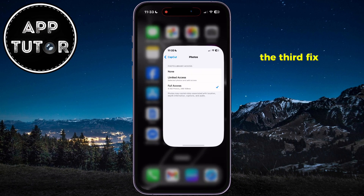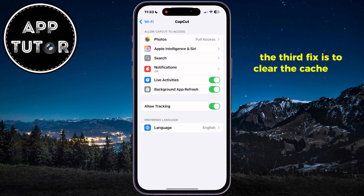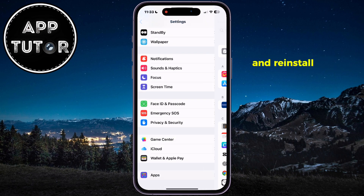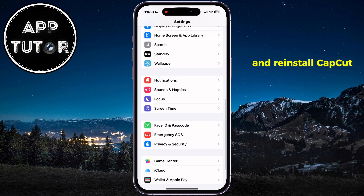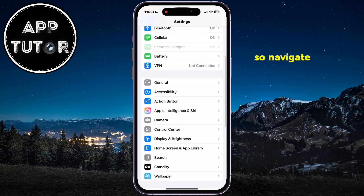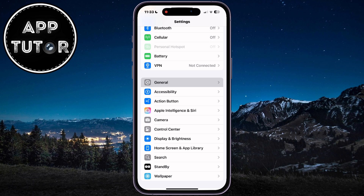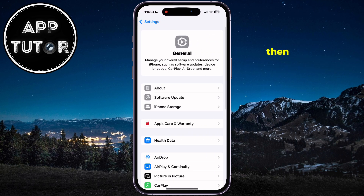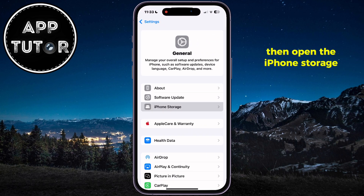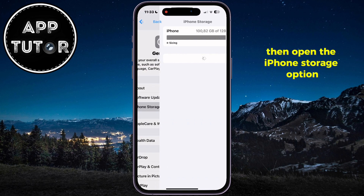The third fix is to clear the cache files and reinstall CapCut. Navigate over to the settings page, scroll until you see the general section, then open the iPhone storage option.